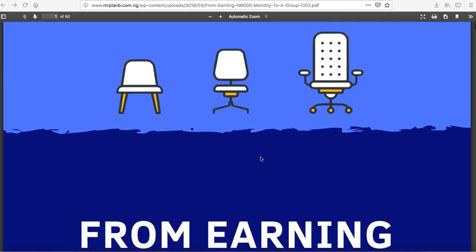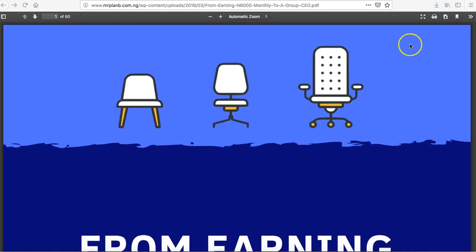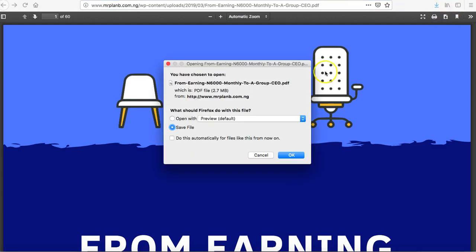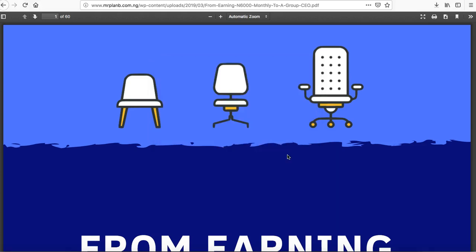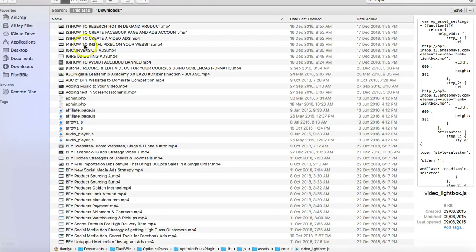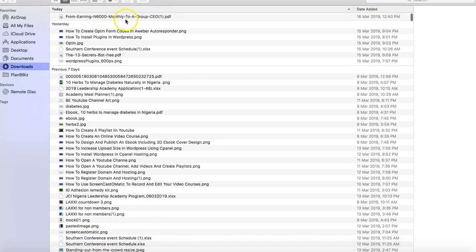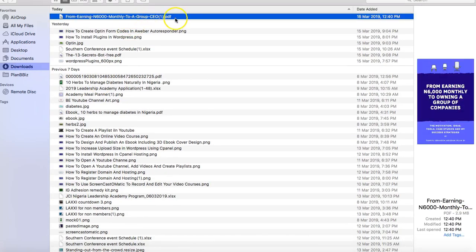When this opens, what the person will have to do is click on save here. This is a save button, click it, then they can now save it on their system. If I click save now, it will download on my system. Let me go to my downloads. This is the ebook. It's putting it as one because I already have one before.